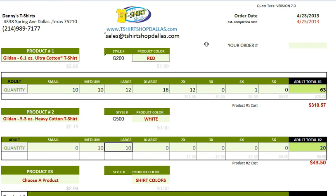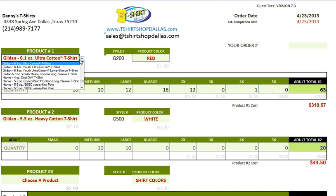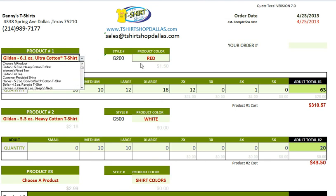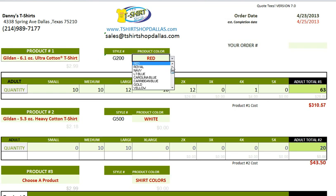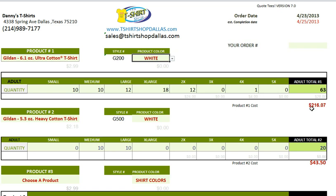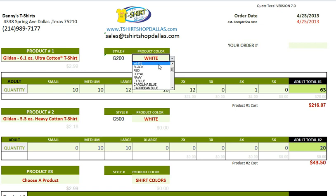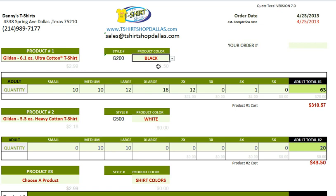In the previous video, we discussed adding products. One thing I forgot to mention is that this calculator will go in and upcharge the garment for colored shirts. So if you were to add white shirts, the price would be substantially different. Everyone knows that the cost of printing a black t-shirt is more than the cost of printing white. So it does that for you automatically.